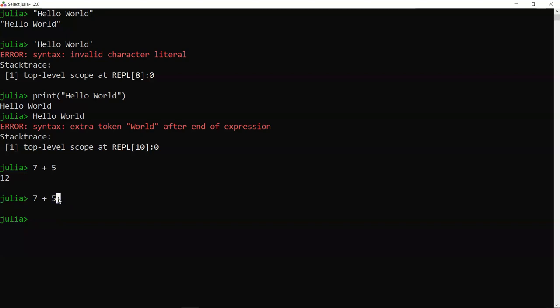That's about it for this topic — how you can enter numerical data, perform mathematical operations, and write your first Hello World program. You saw two different ways to write that program. In the next topic, we will look at some of the commands related to Julia about how to operate Julia.